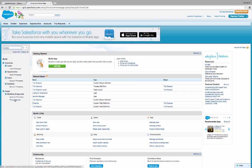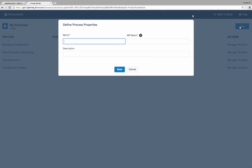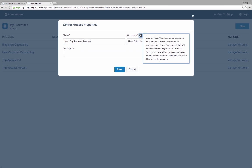Kate jumps into the Lightning Process Builder to automate this trip request process. Lightning Process Builder is the next generation of business automation. It is a central way to create and update business data, manage approvals, post to Chatter, even call to external systems and more, all without code.